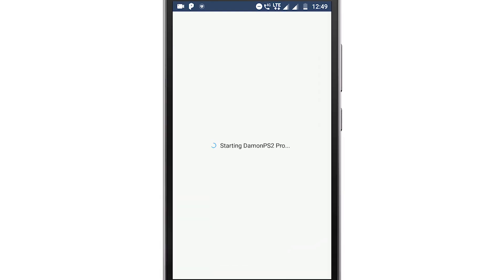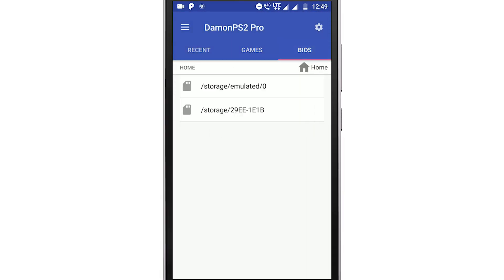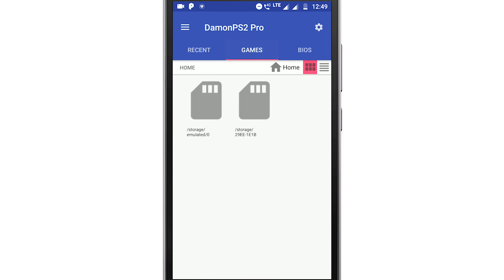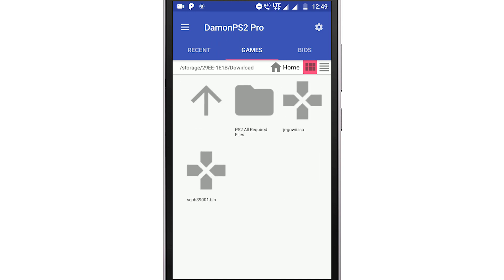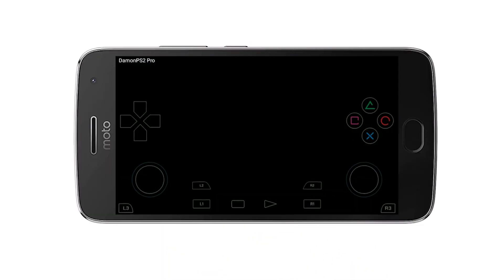To set it up, click on BIOS and select the download folder where you extracted all the files, then select the BIN file. Next, click on Games and click on the ISO file of the game. This will boot up the BIOS and then load the game.